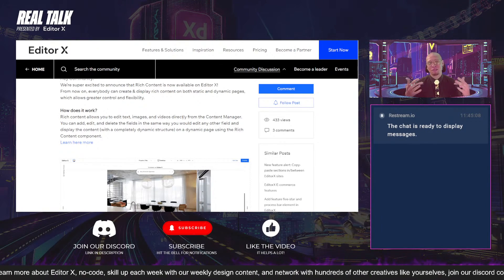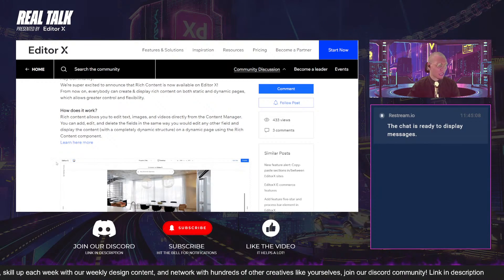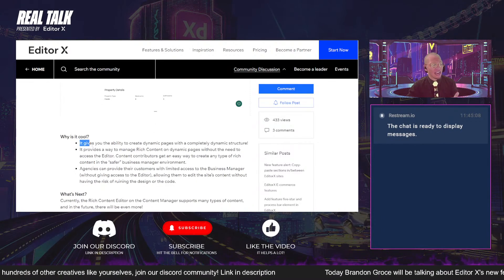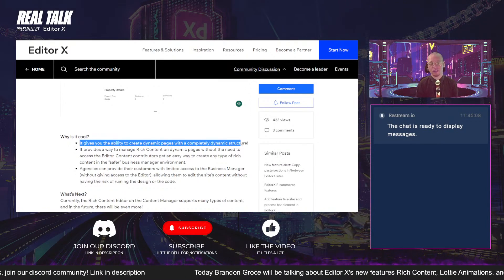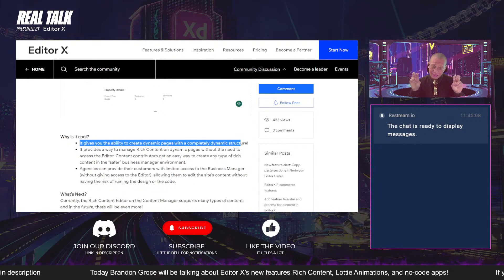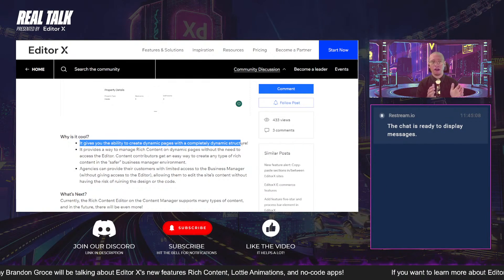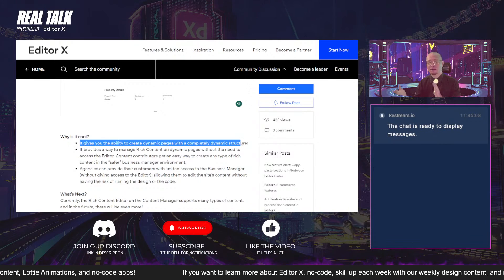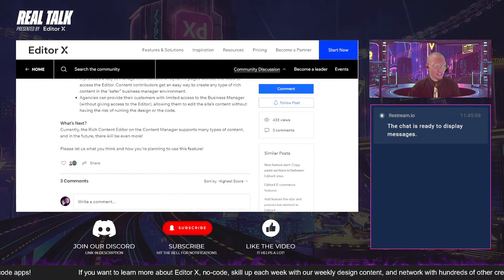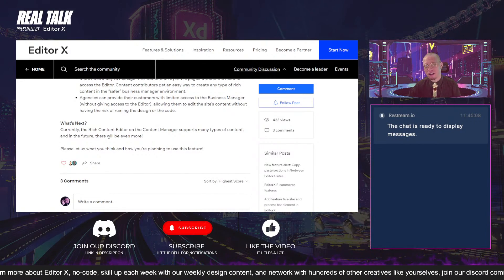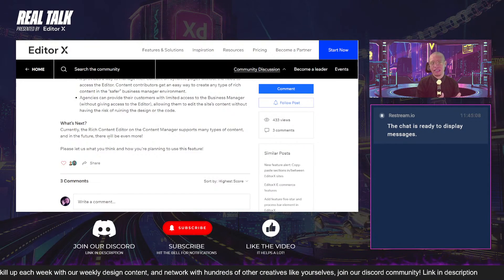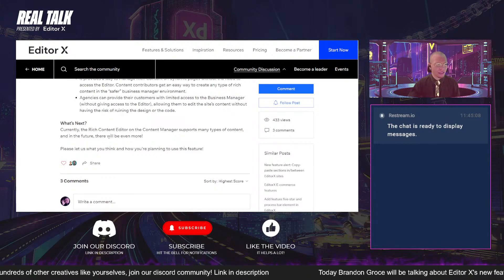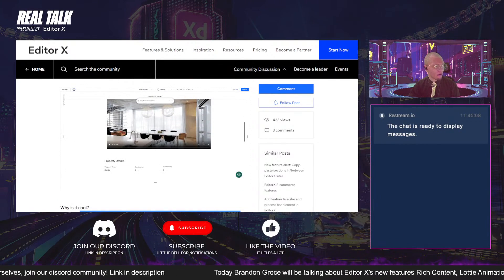Everything we're talking about today has links down in the description for you all to check out yourselves. What I think is important here is that we now have the ability to create dynamic pages that also have dynamic structures. This is a big challenge for a lot of people who were creating content-rich websites — they needed not only dynamic pages but also dynamic content that was flexible and could be manipulated. So if you're creating content-heavy sites and you weren't able to have your content manager be flexible with your dynamic pages, you now can.